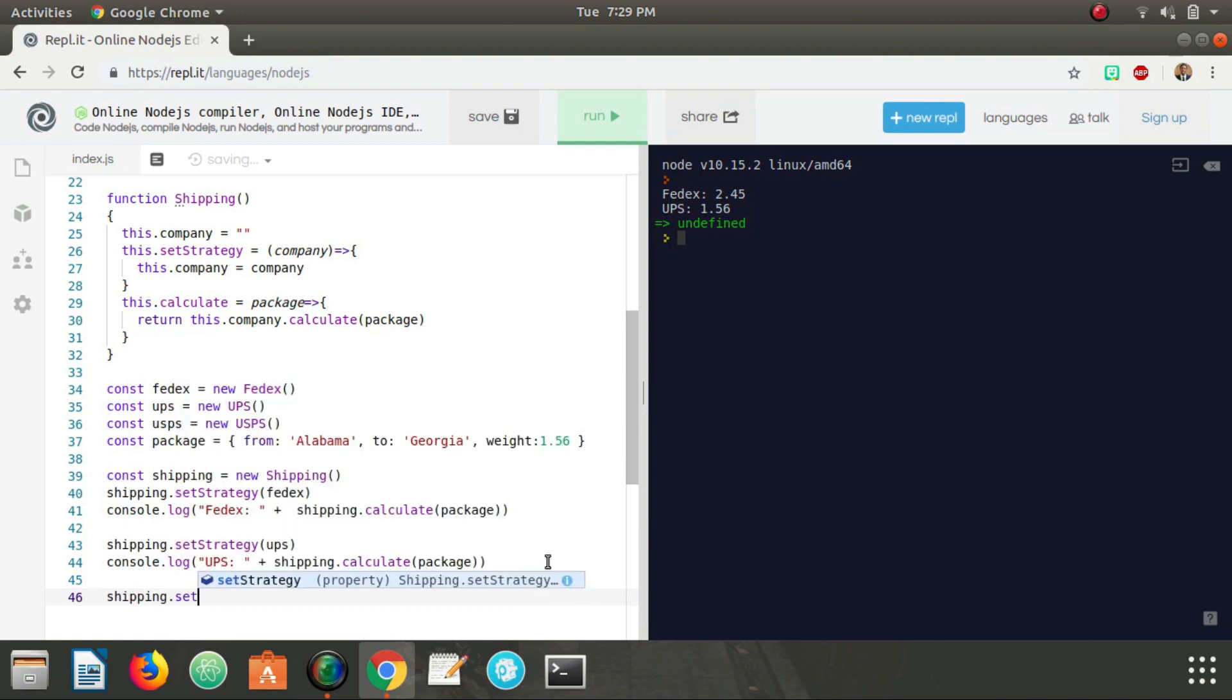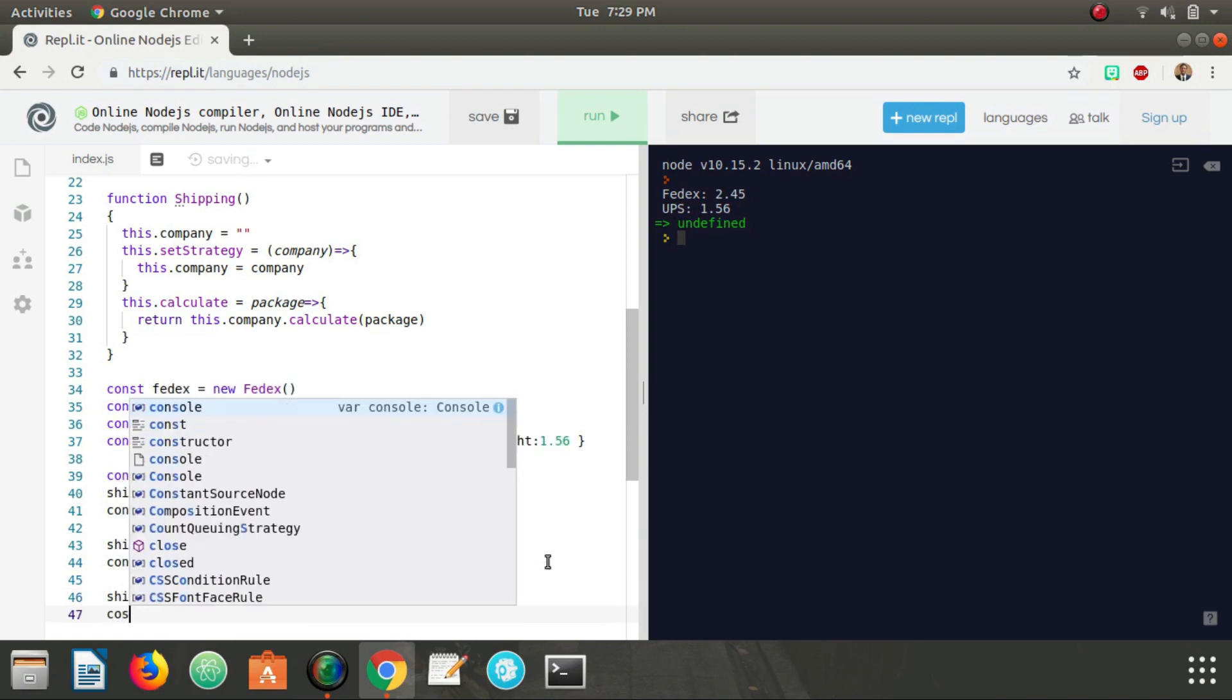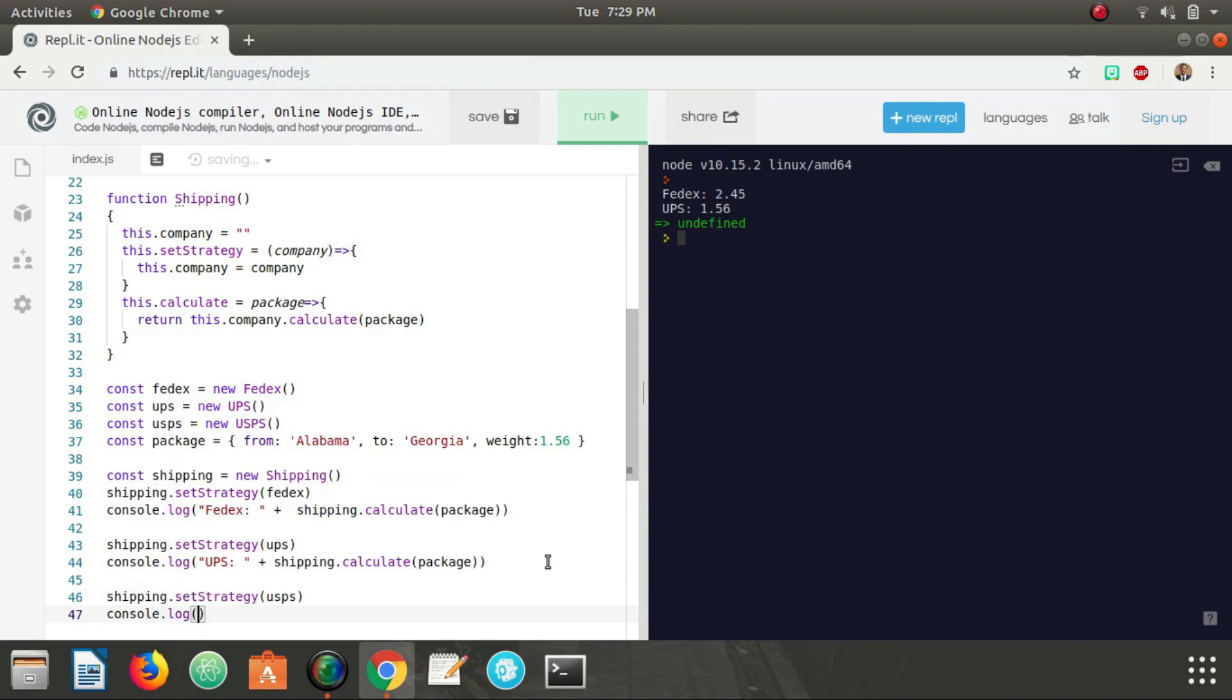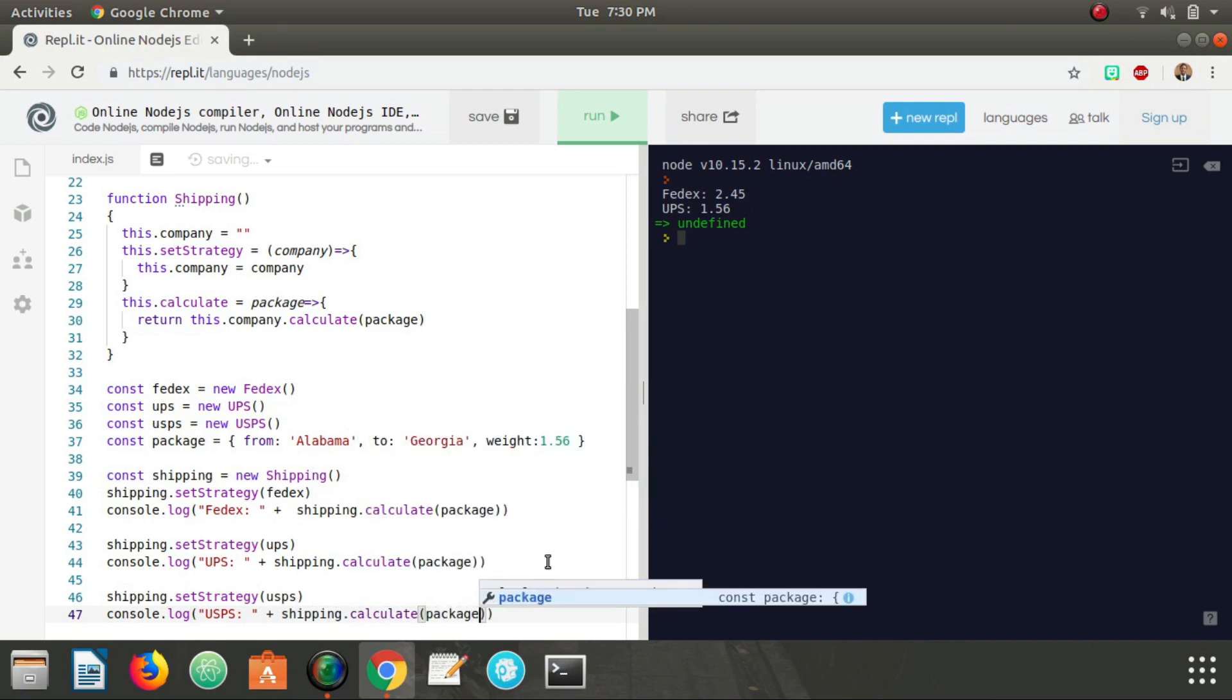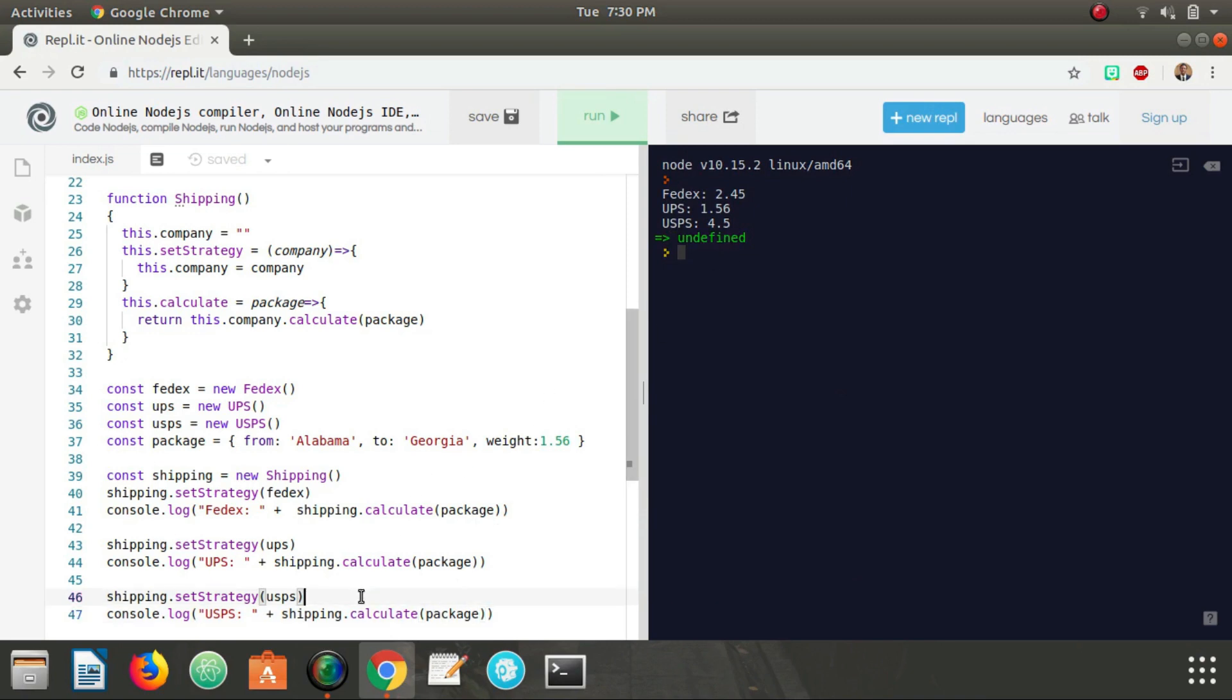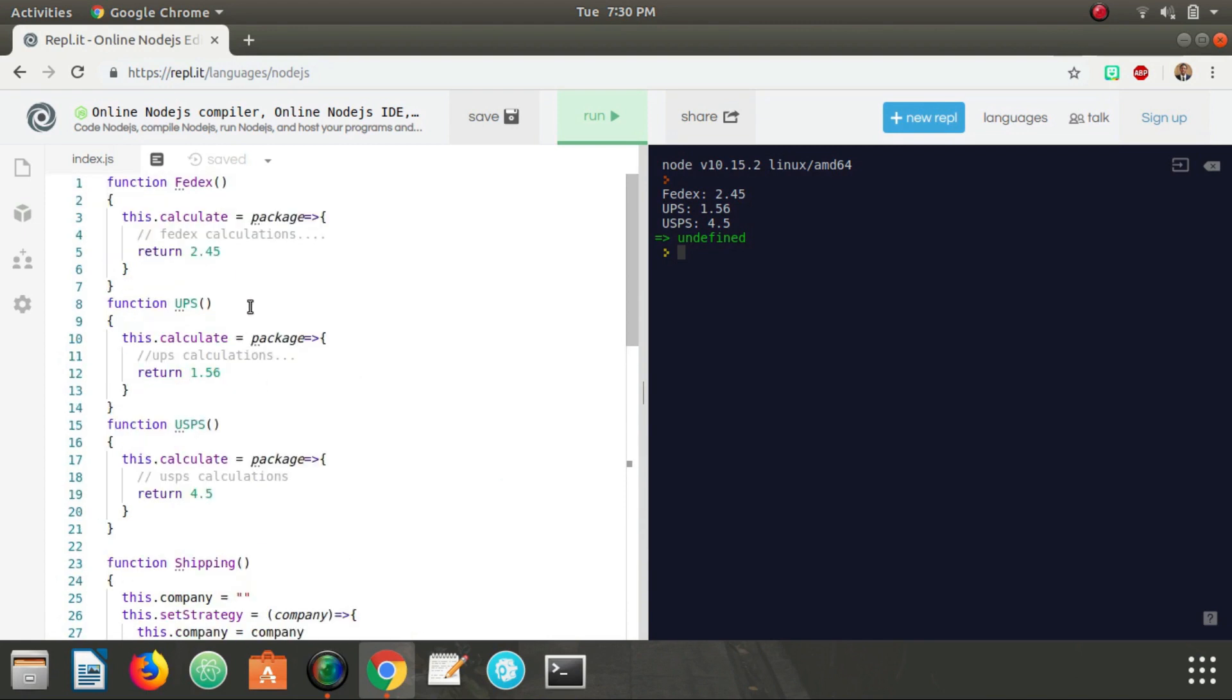And you can probably guess where I'm going with the next one. Shipping, we can change our strategy to compensate for USPS. Console log USPS shipping.calculate package and there we go, 4.50.